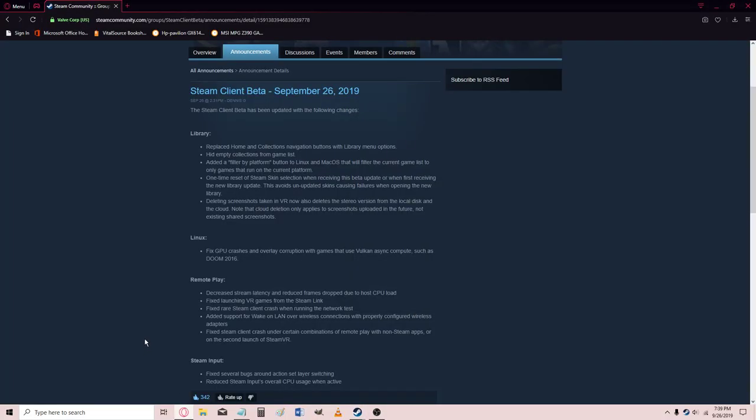Let's see, hid empty collections from GameList. Added a filter by platform button to Linux and Mac. One-time reset of Steam skin selection when receiving this beta update or when first receiving the new library update.